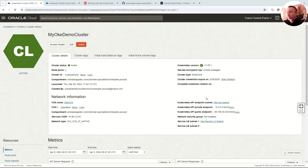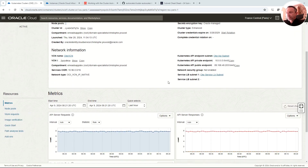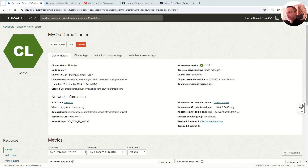Today we are going to speak about the autoscaler in Oracle Kubernetes Engine (OKE), which is our solution to manage a Kubernetes cluster on Oracle Cloud Infrastructure. As you can see on my screen, I have a cluster named 'my-oke-demo-cluster'.